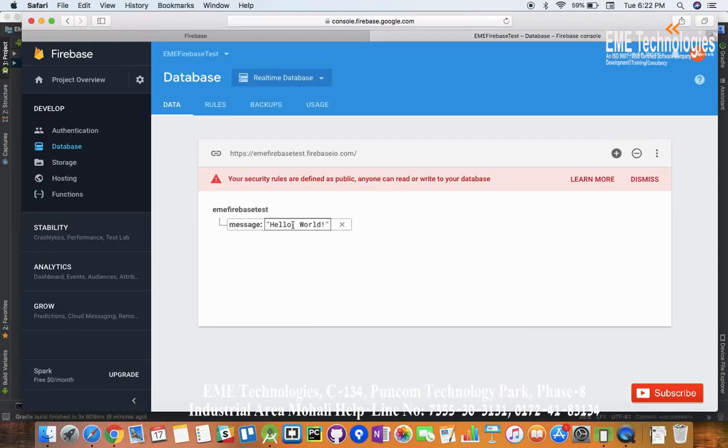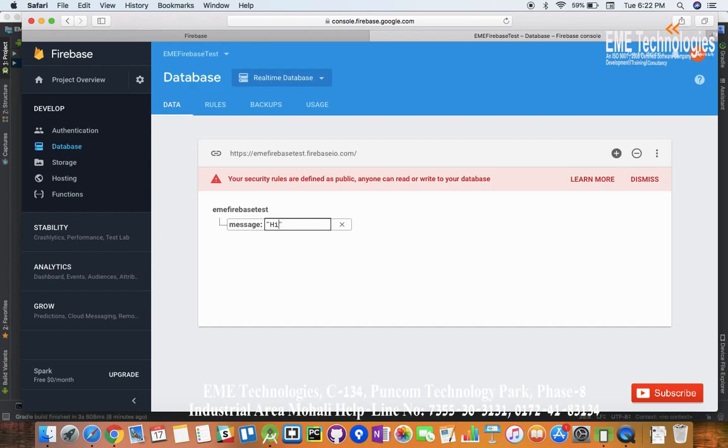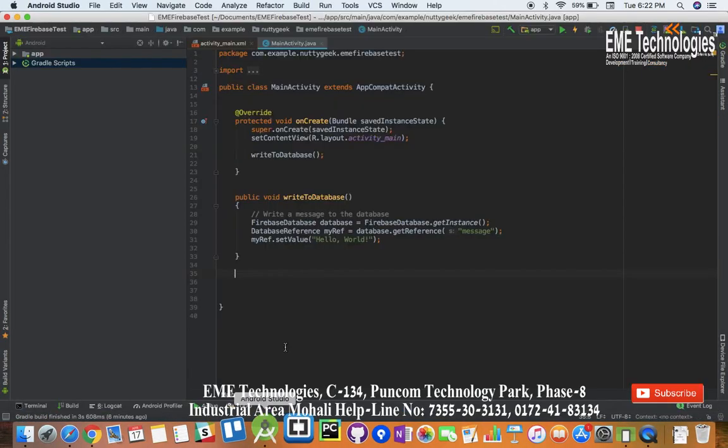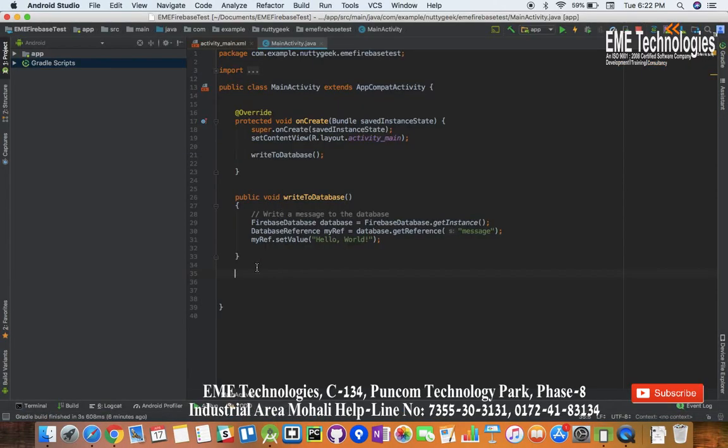Now we have to read values from that database. This is our database - the key is message and the value is hello world. Let me change this value and write something else here: hi guys. Okay, now this message is updated and in Android Studio we will read this value.